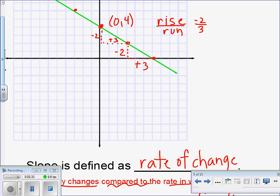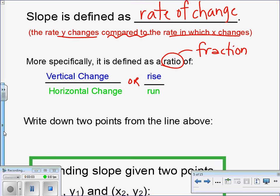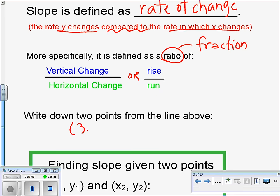What I want to show you today is how we can use just any two points on a line and determine the slope. So let's identify two points on this line — let's use the first two I used here. This point is at the ordered pair (3, 2), and the point here is at (6, 0). I'm going to write those ordered pairs down here in my notes, and I want you to see how we could actually find the slope without using the graph.